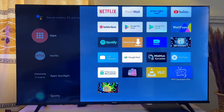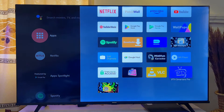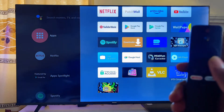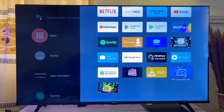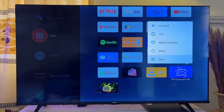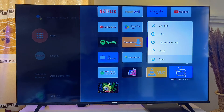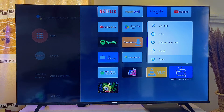...what I just have to do is to obviously hover to that particular application, and on my remote control I'm just going to press on the OK button — long press on it for about two seconds — and then you're going to be given the option to uninstall, to find info about this particular application, and to also move the application.